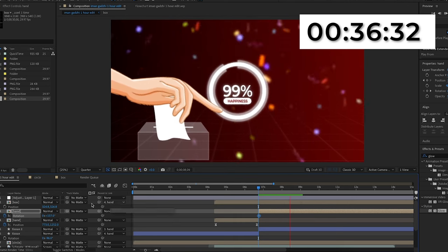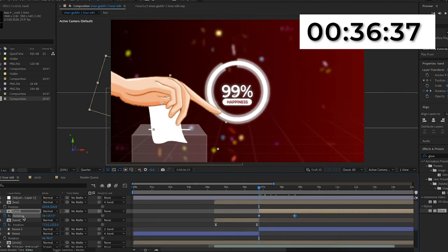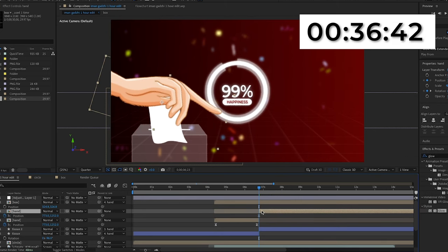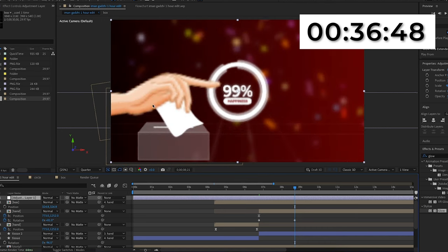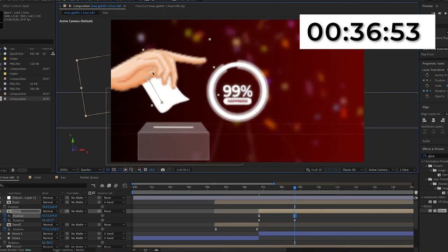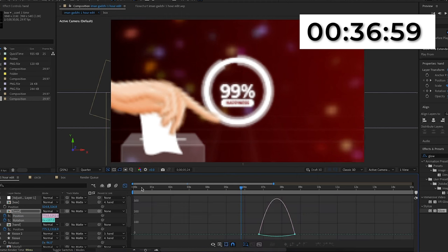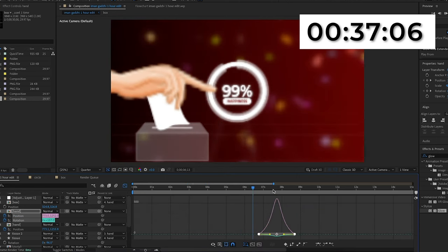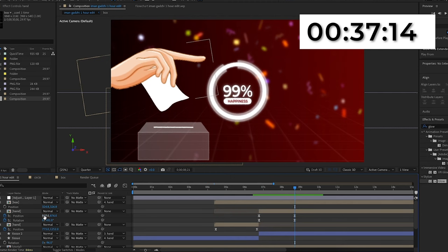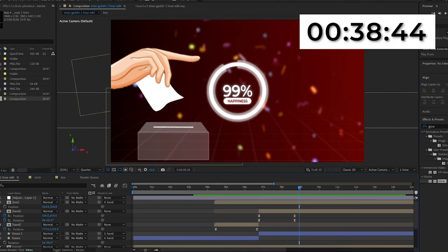Now I'm going to make the hand pull the tissue out of the box. I'll cut the tissue and hand layer with Command+Shift+D — just the hand and tissue, not the box — and pick whip the second tissue layer to the second hand layer. I'll keyframe the rotation when I want the hand to pull, then go forward about a second and rotate it, then keyframe the position and delete the extra position keyframes. I'll move the hand up so it looks like it's pulling a tissue out of the box. I'll highlight the four keyframes, press F9, go into the graph editor, and create a steep peak in the middle.